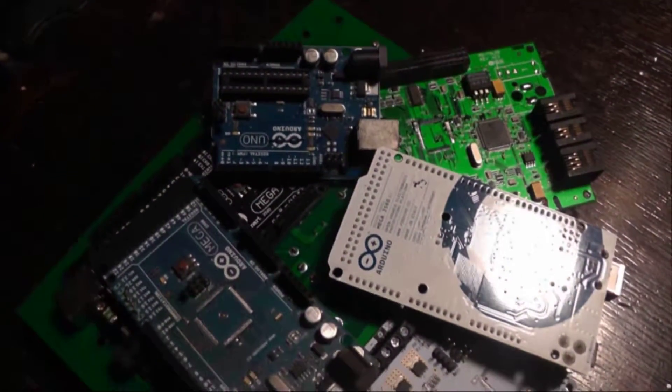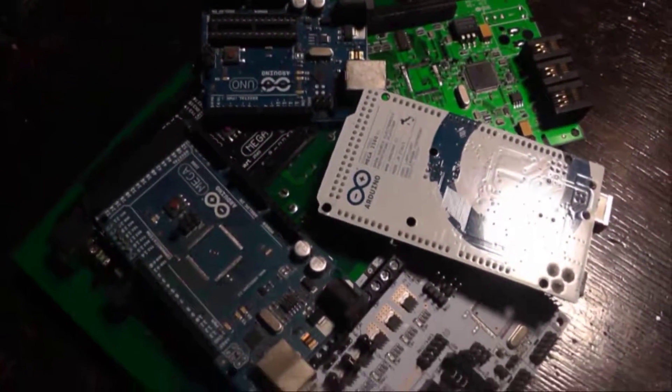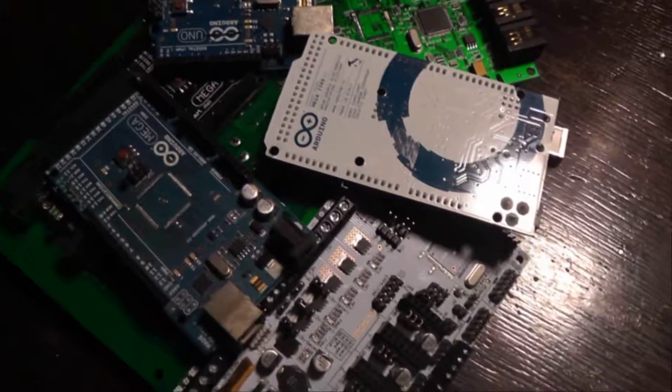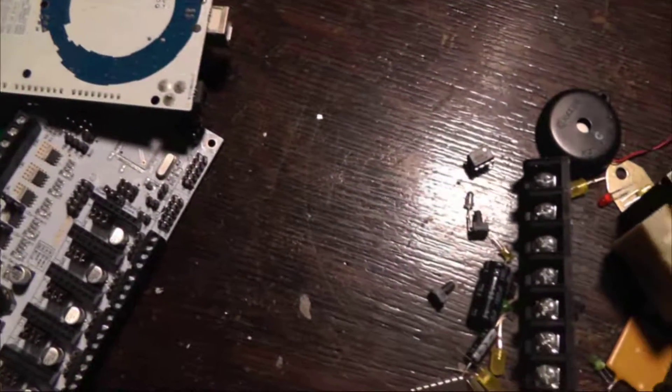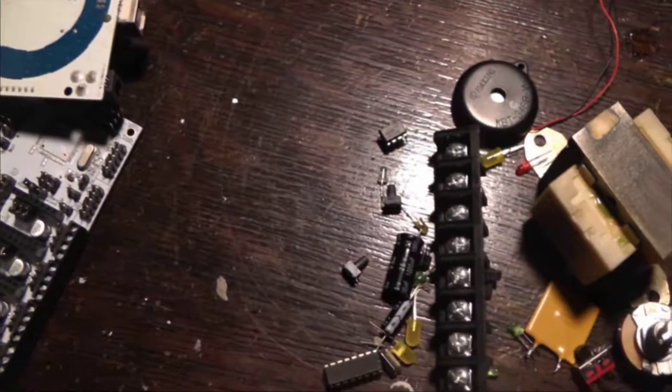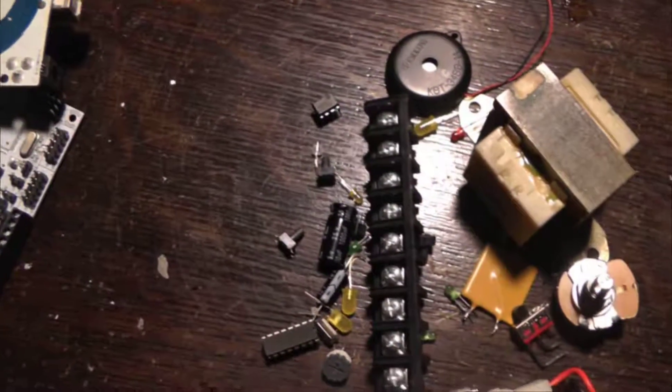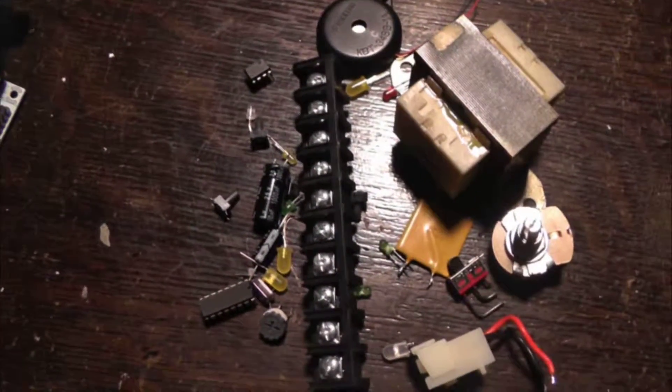With these tips and techniques, you'll be able to remove and reuse components from what might otherwise be garbage. Thanks for watching.